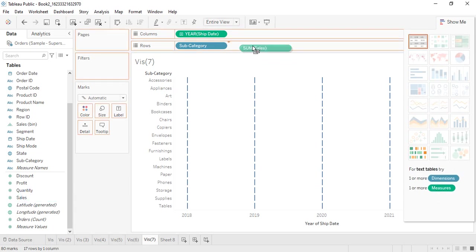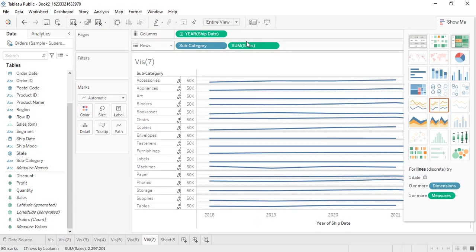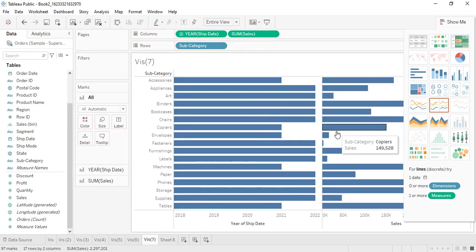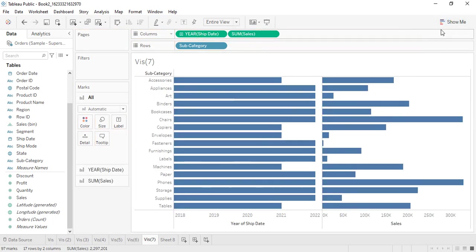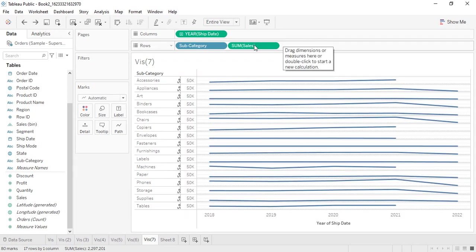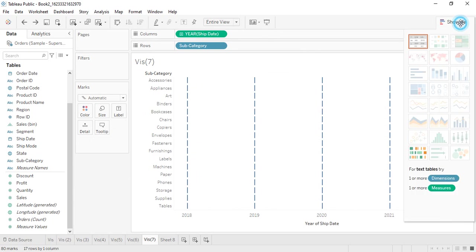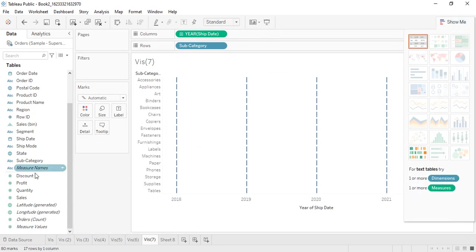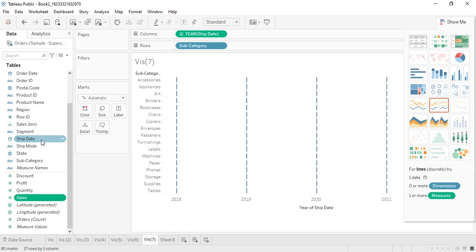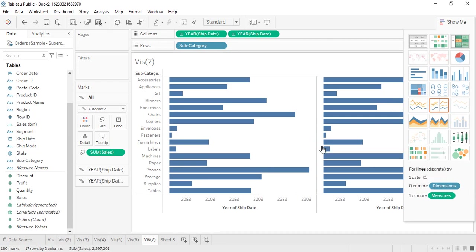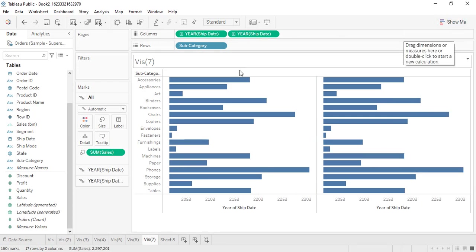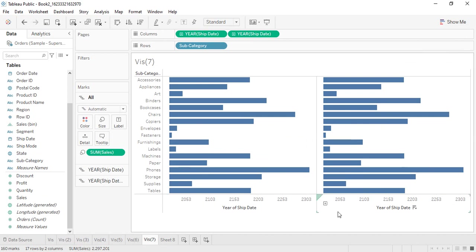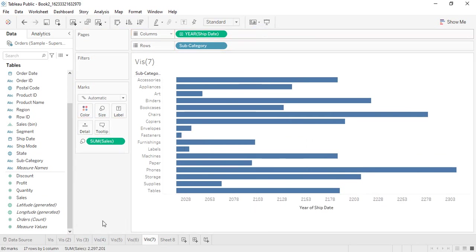Let's get the sales measure into the columns. Now with the sales, subcategory, and shipment date selected, just click on the Gantt chart and it will create this kind of Gantt chart for us.